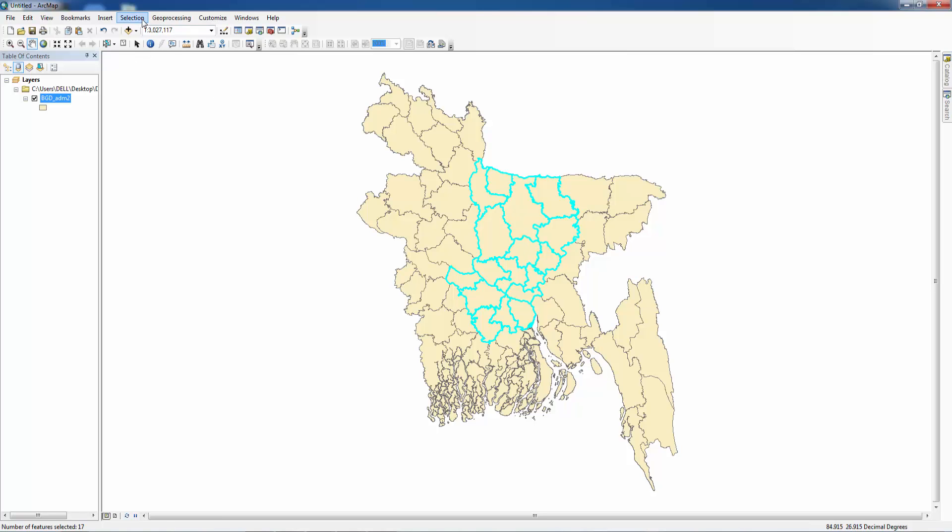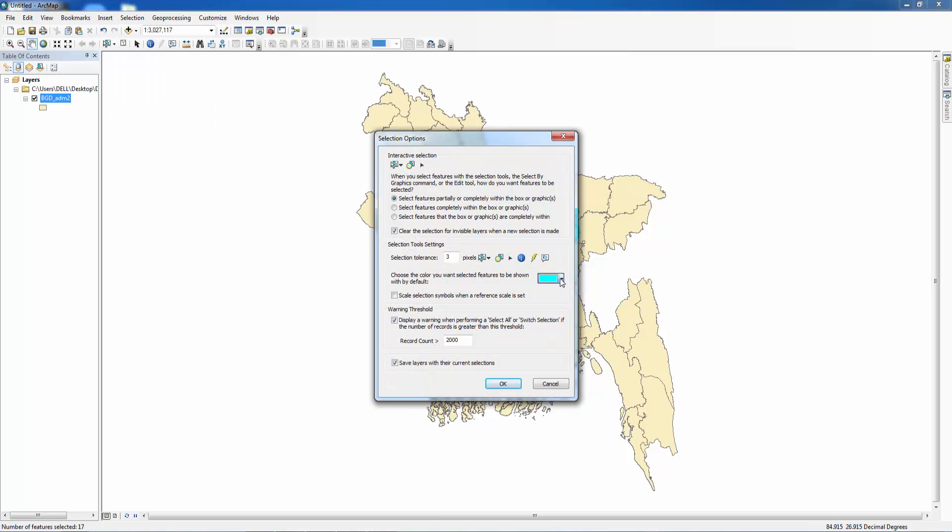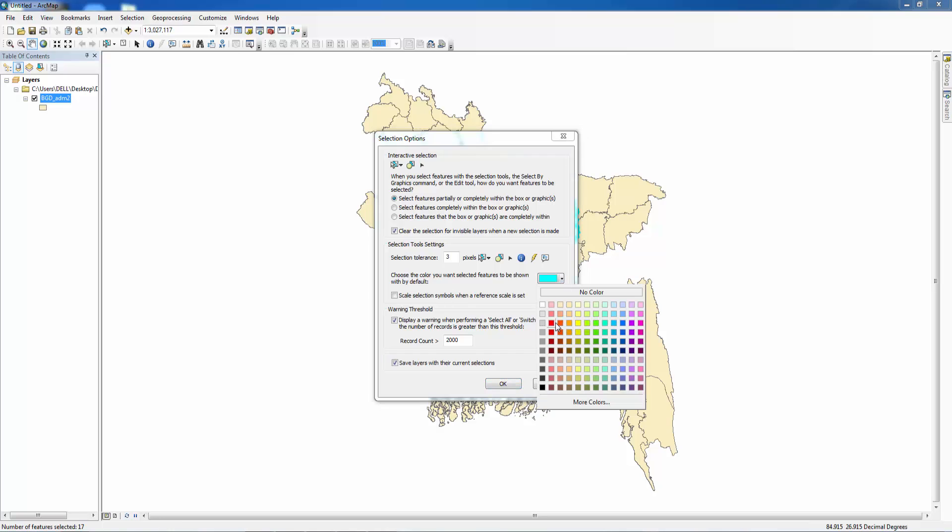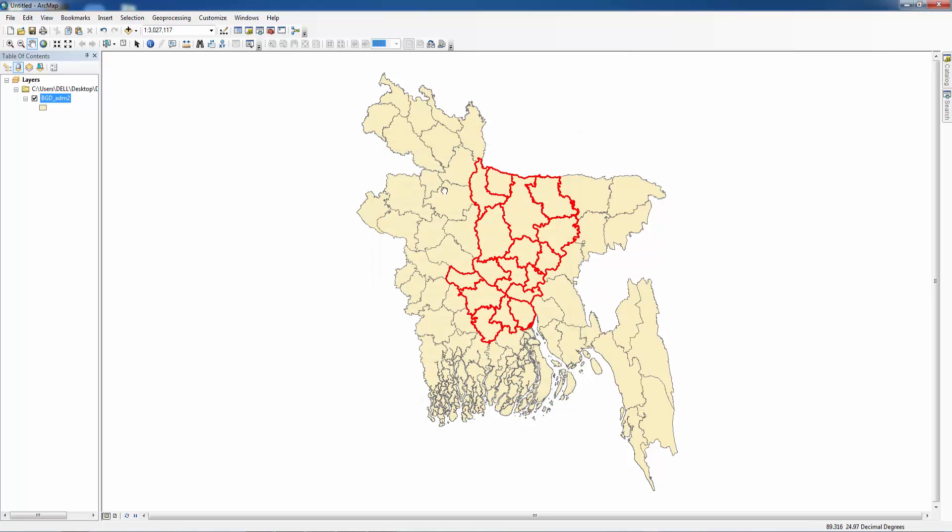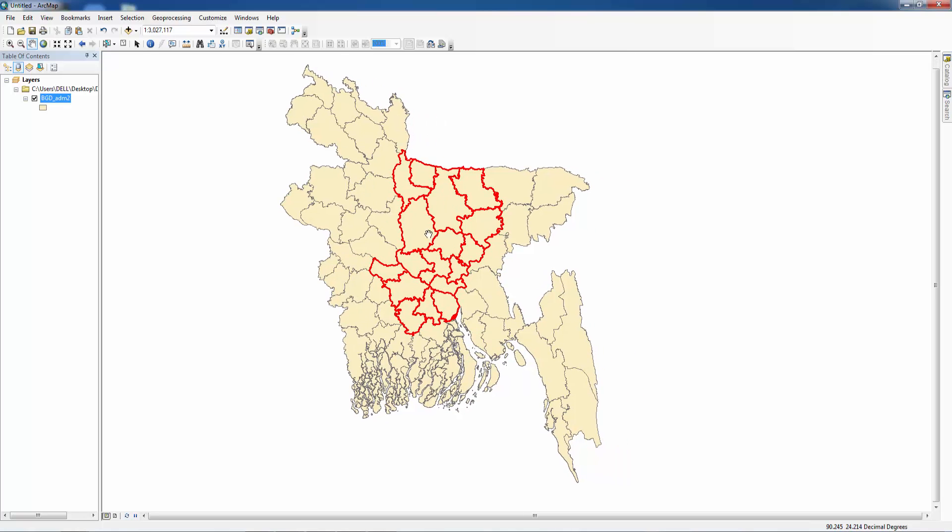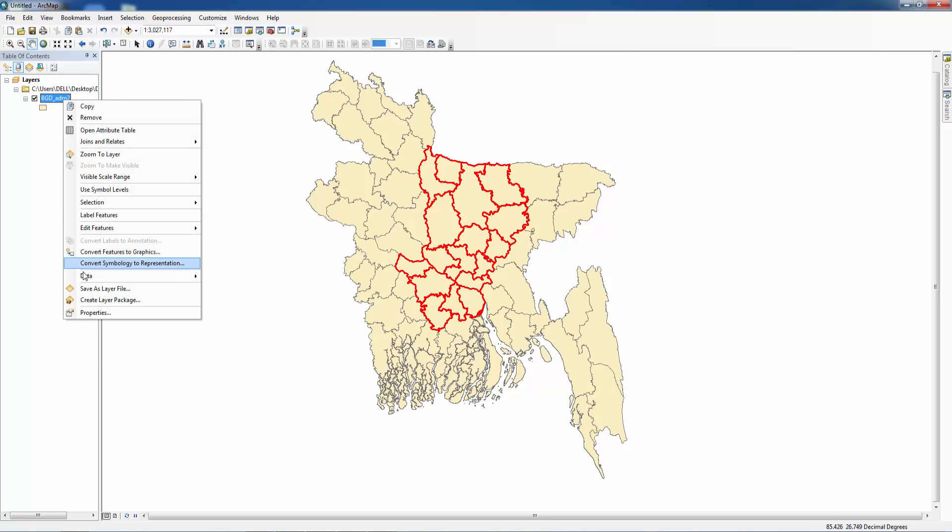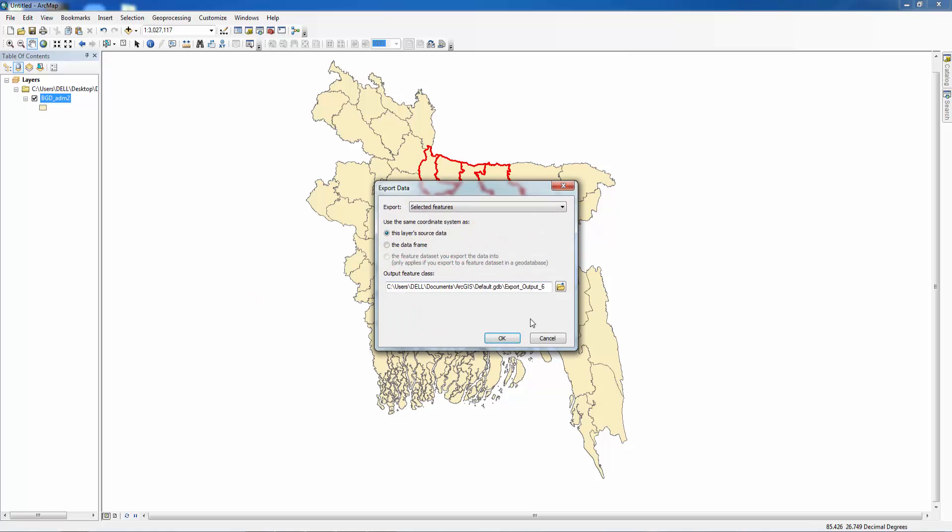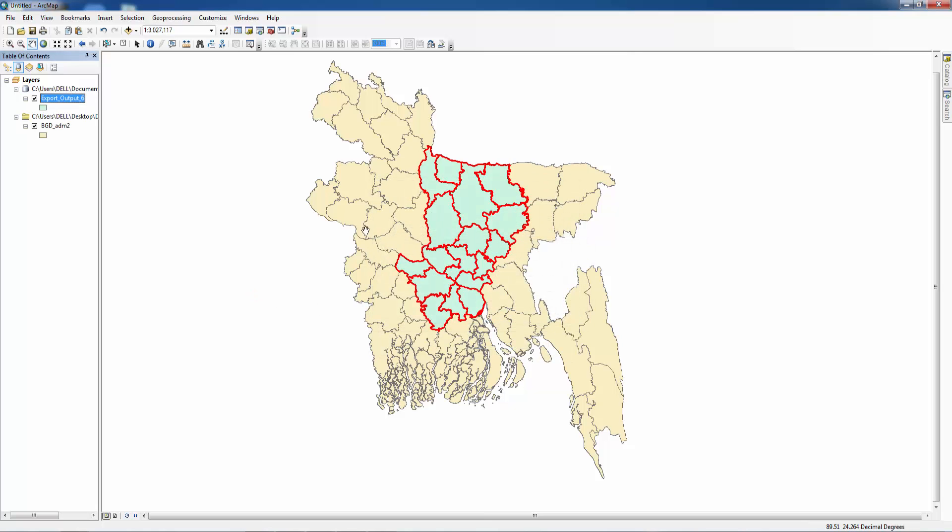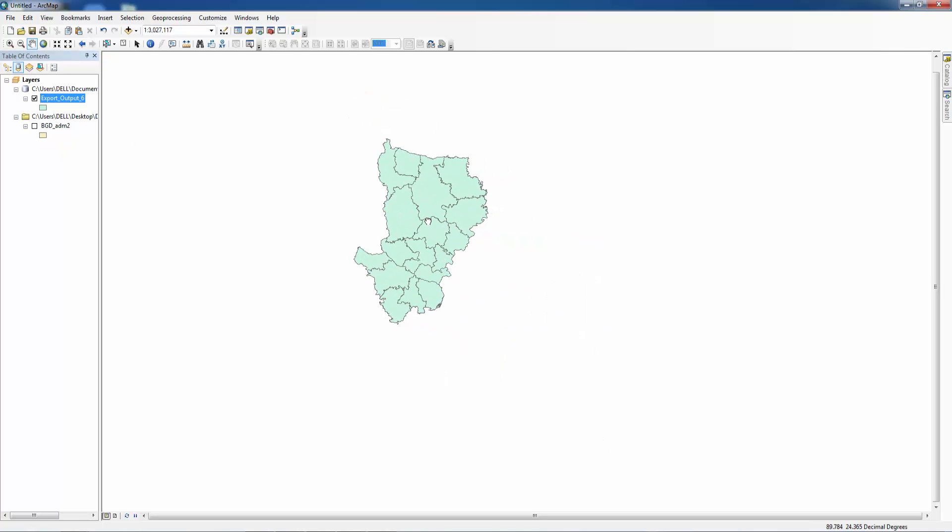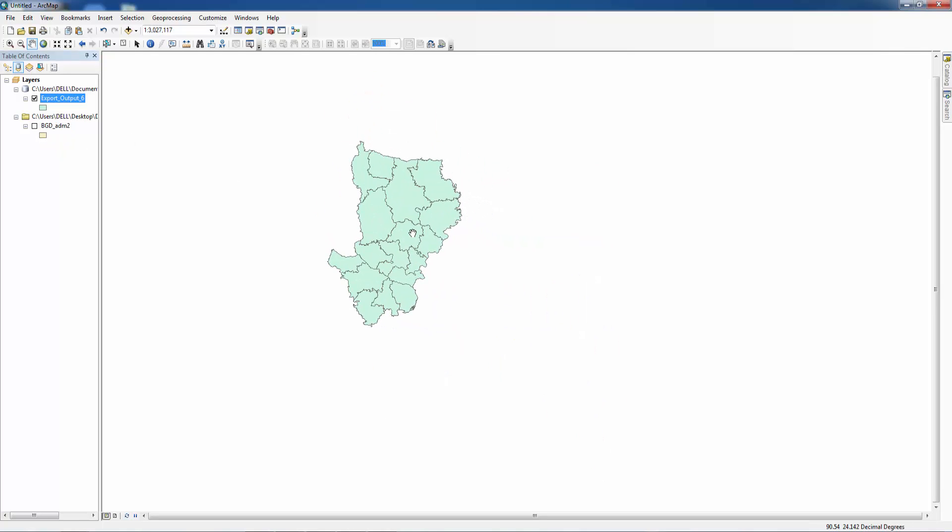Let's change the color. I want to make it red. This is the study area Dhaka division. And we want to export it. This is the study area Dhaka division.